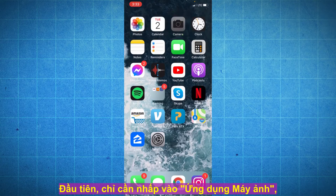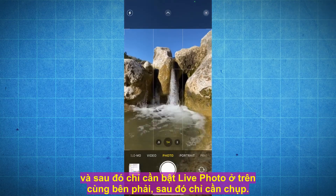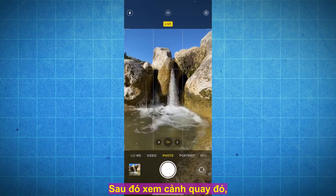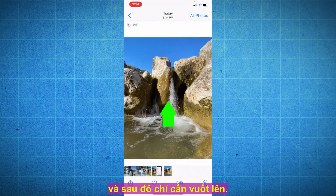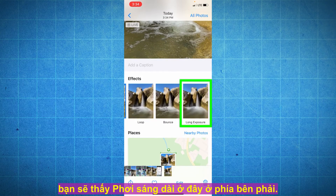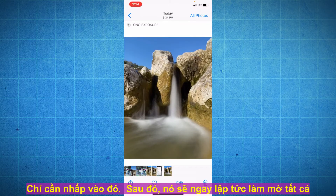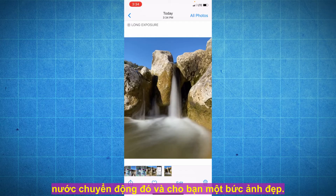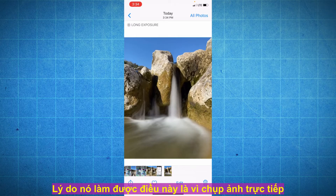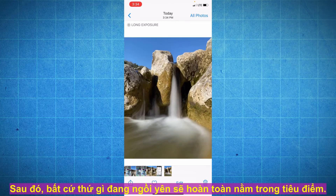Here's how: just click on the camera app, turn on Live Photo at the top right, and take a shot. View that shot, then swipe up. If you scroll through the effects list, you'll see Long Exposure all the way to the right — just click on that, and it's going to instantly blur all of that moving water and give you a beautiful shot. The reason it does this is because Live Photo takes multiple pictures and combines them all into one photo — anything that's moving is going to be blurred, and anything sitting still stays perfectly in focus.